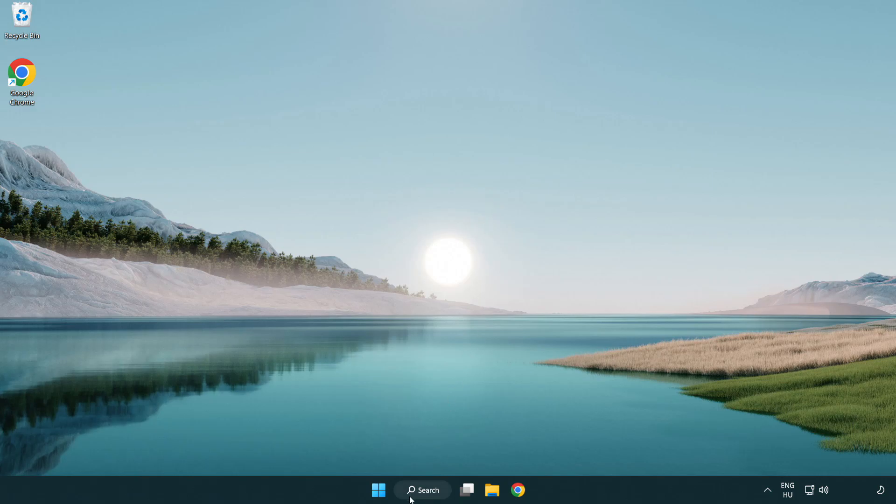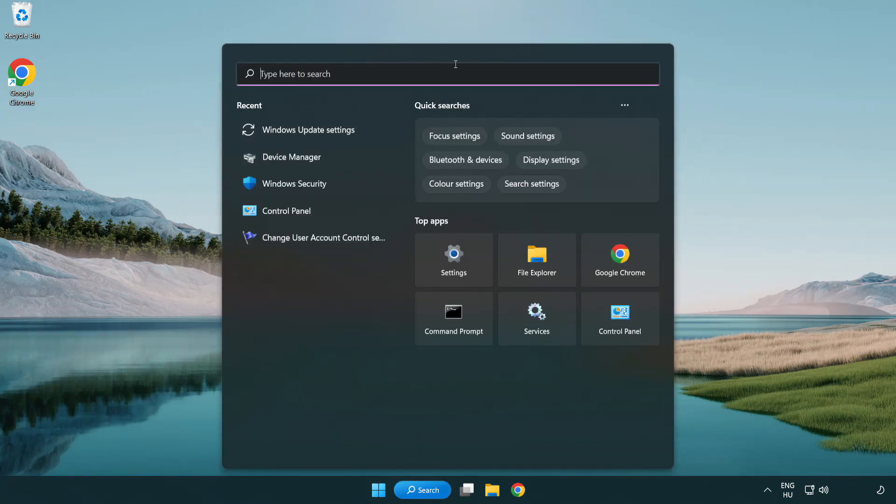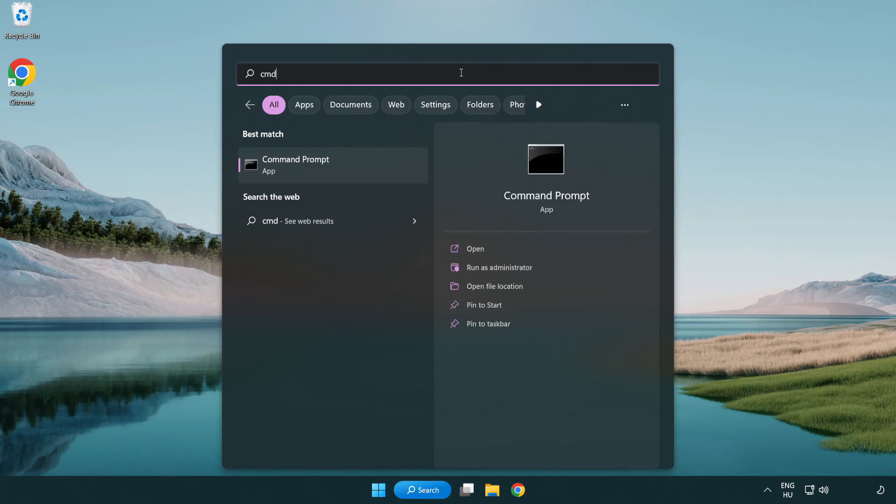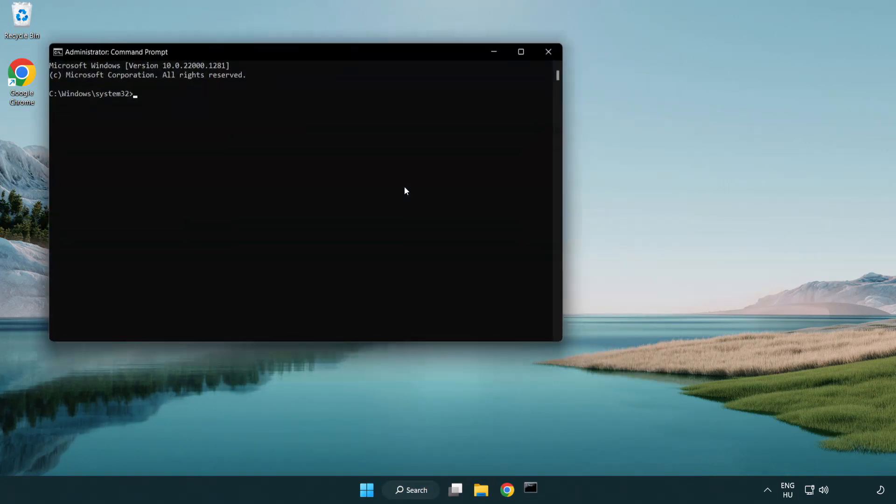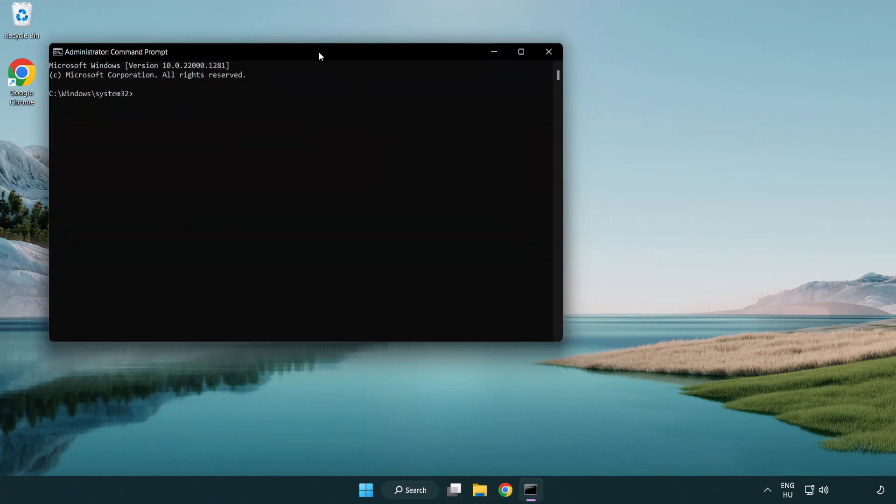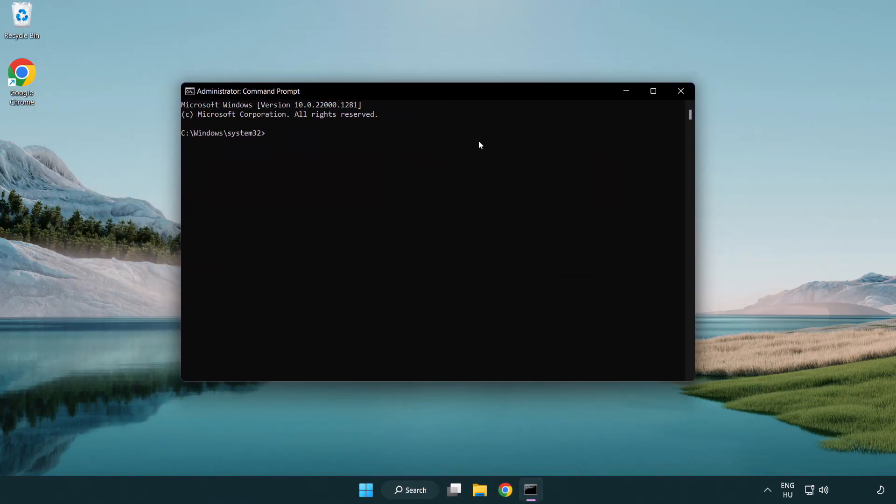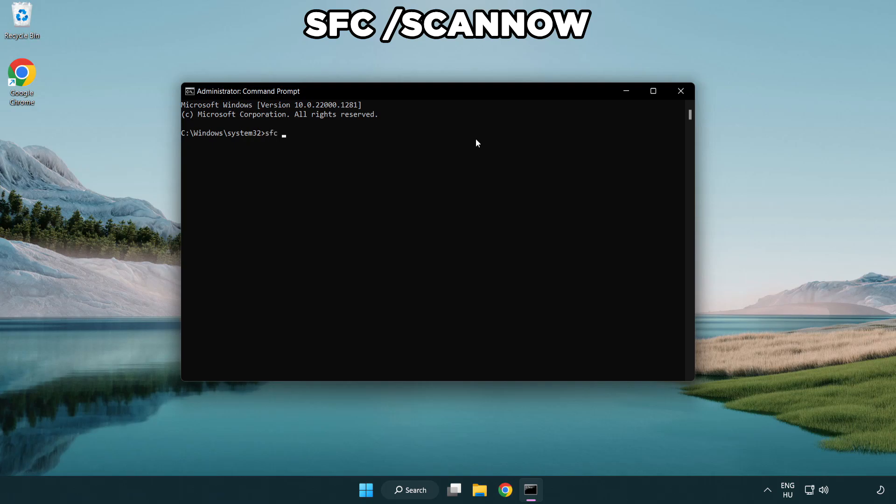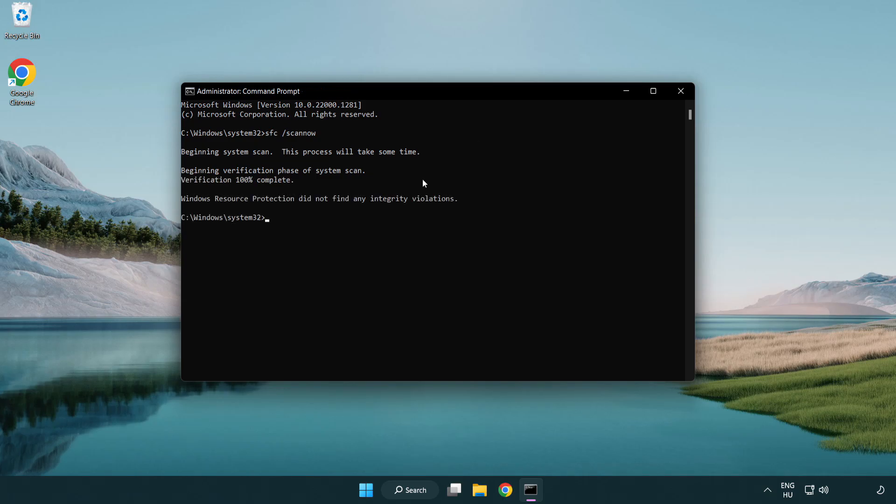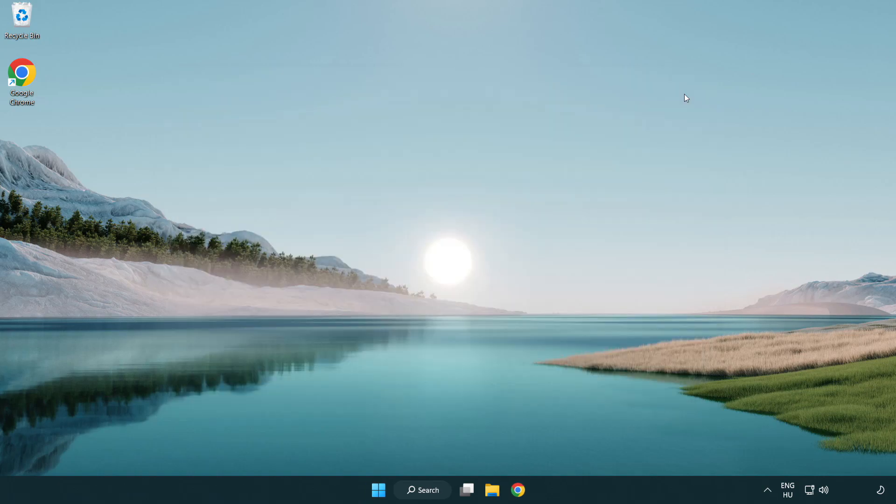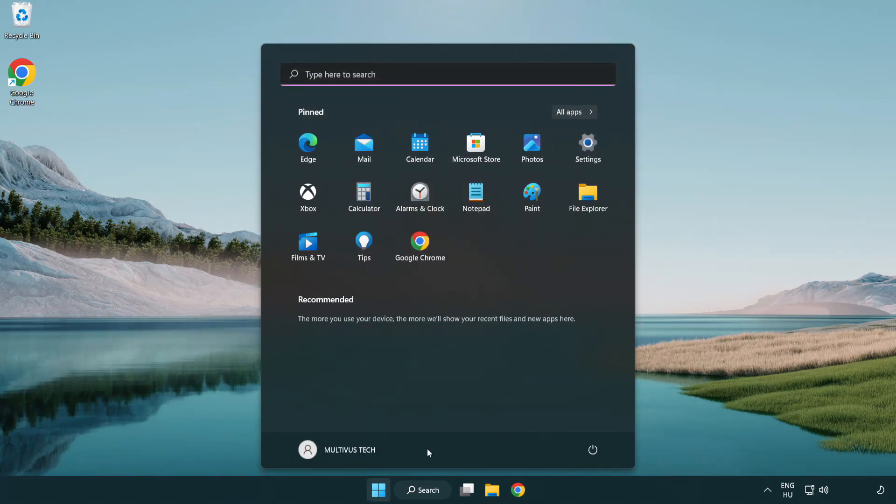Click Search Bar and type CMD. Right-click Command Prompt and click Run as Administrator. Type SFC Scan Now and restart your PC.